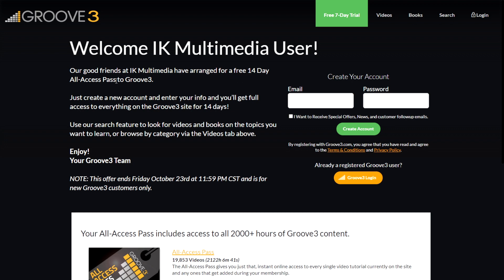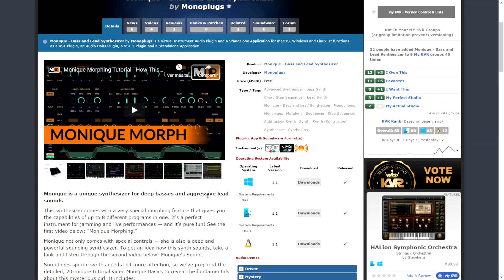Groove3, in partnership with IK Multimedia, is giving away for free 14 days of all-access pass to Groove3. This website has video lessons and books about audio and recording — tons of content to learn music production, mixing, mastering, and more. I think in 14 days you can learn a ton. You just create an account and password and you're ready to go.